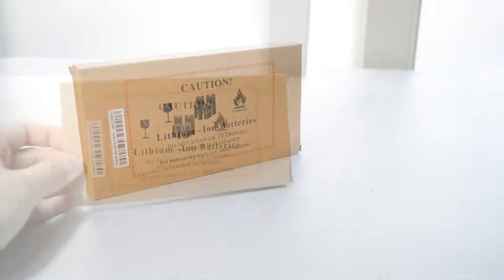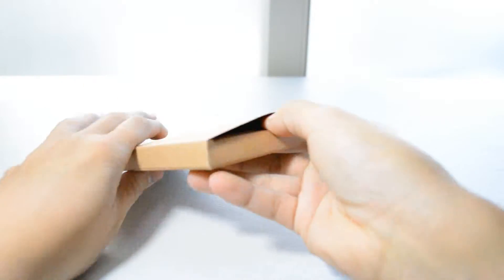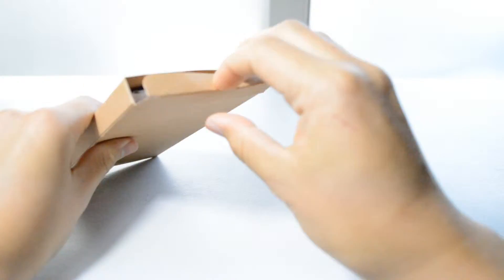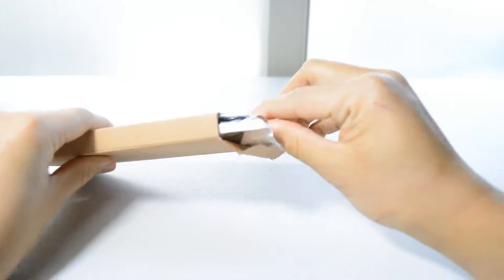What's up YouTube, today reviewing PowerBear's Samsung Galaxy Note 2 6800mAh extended battery and back cover.